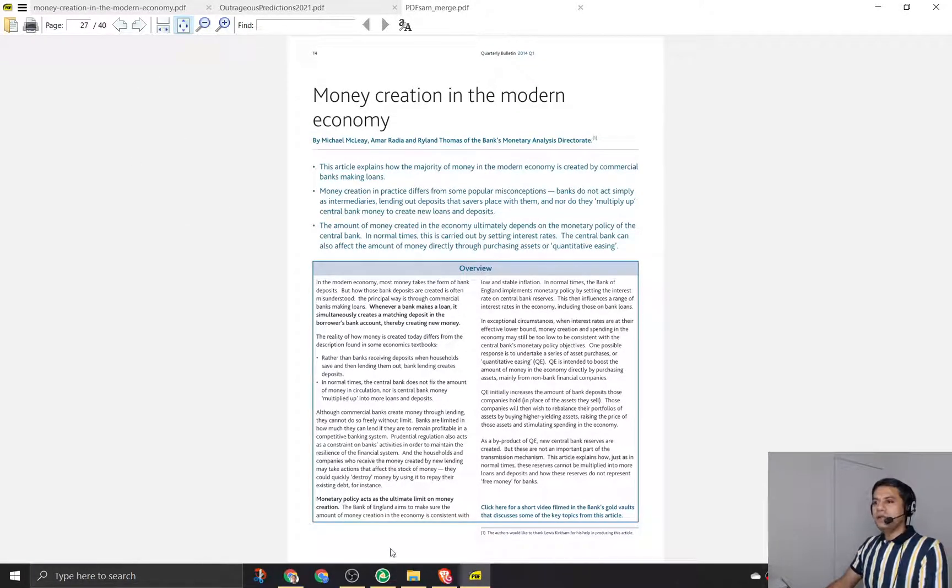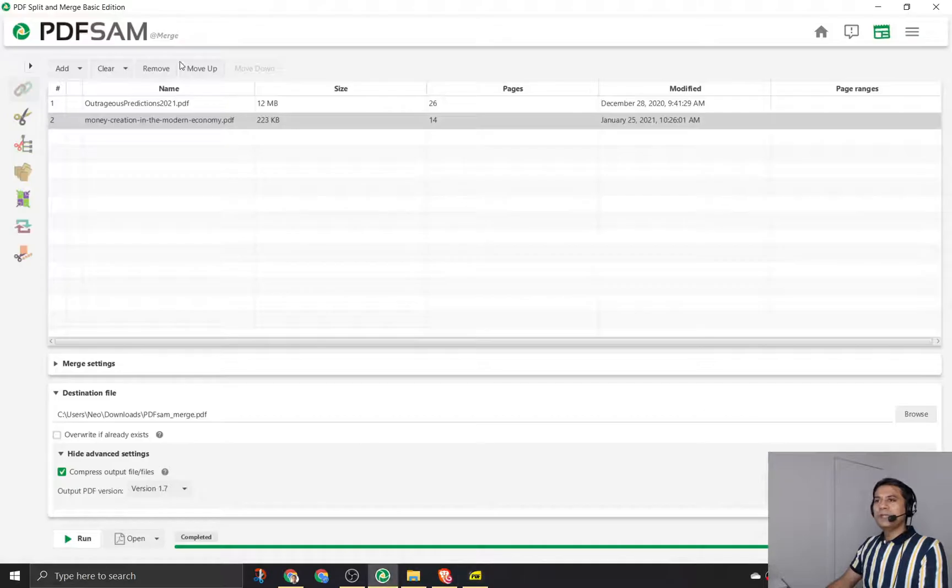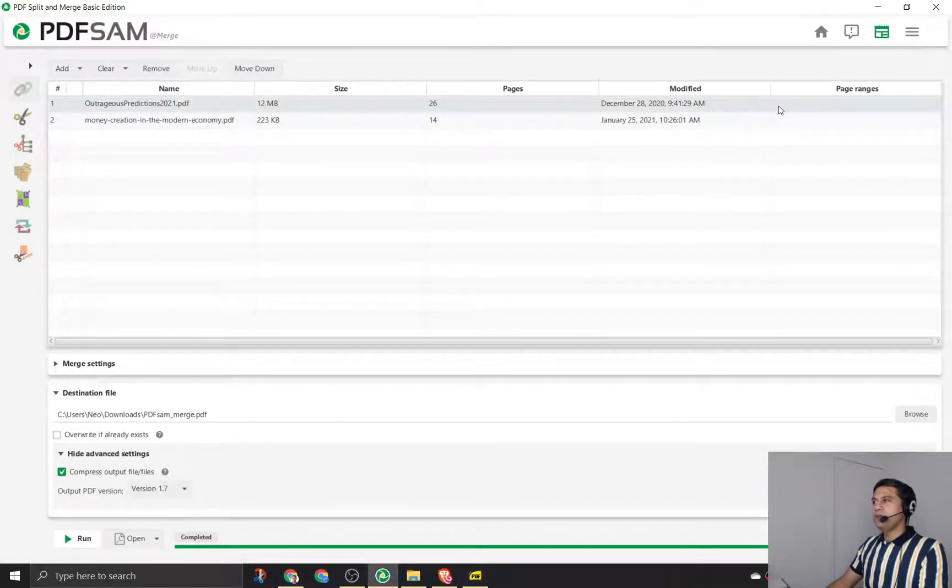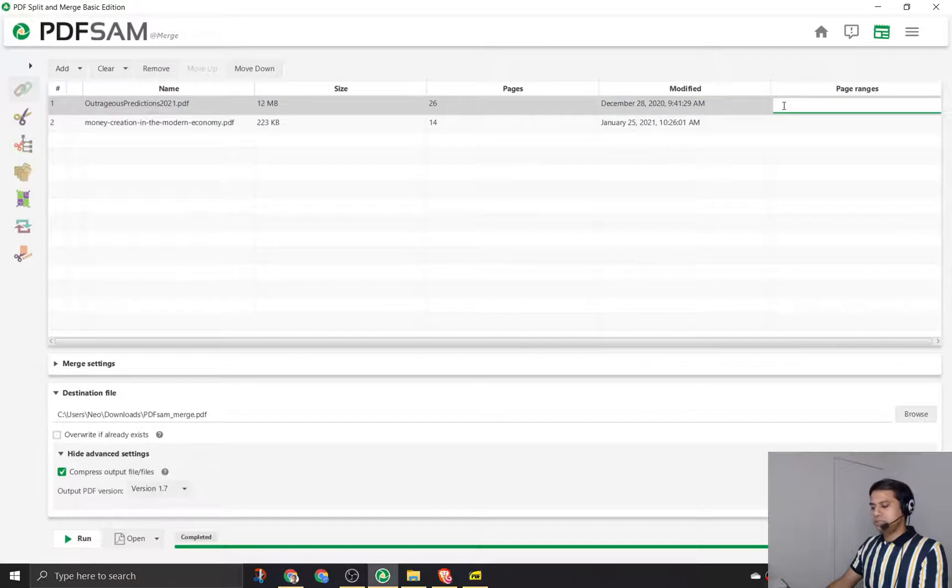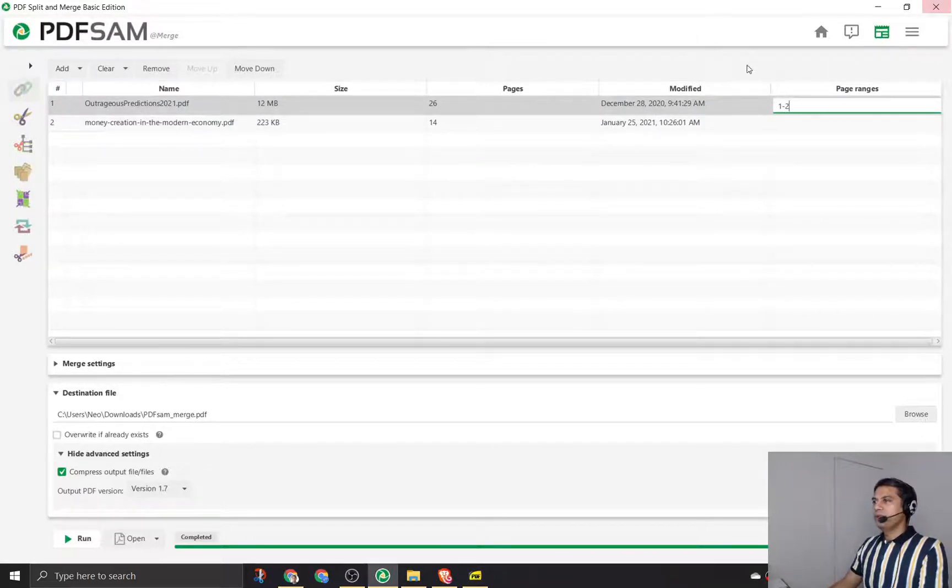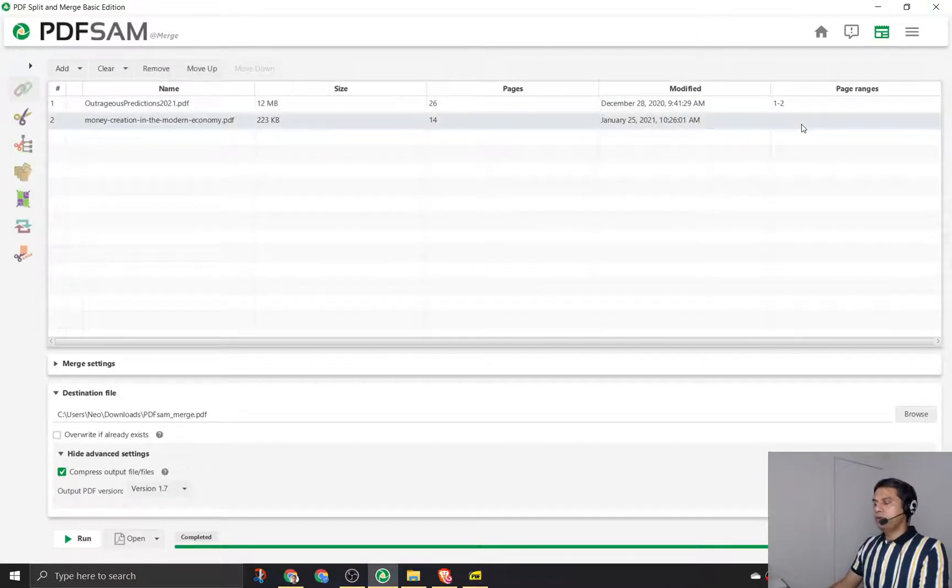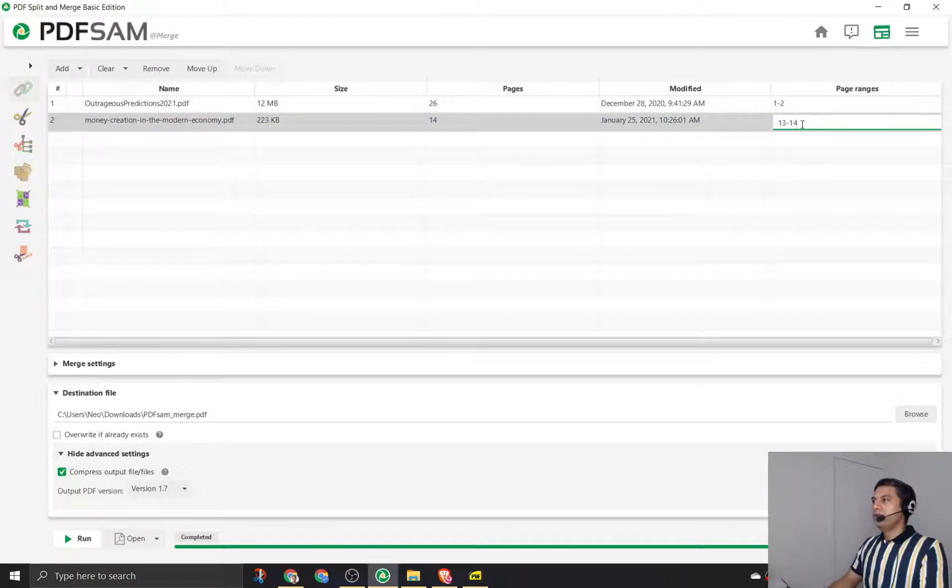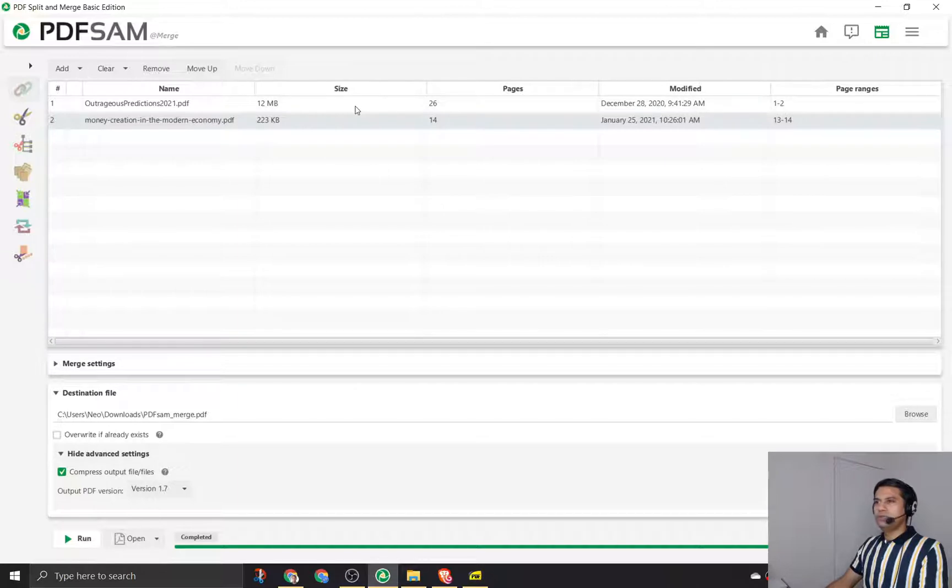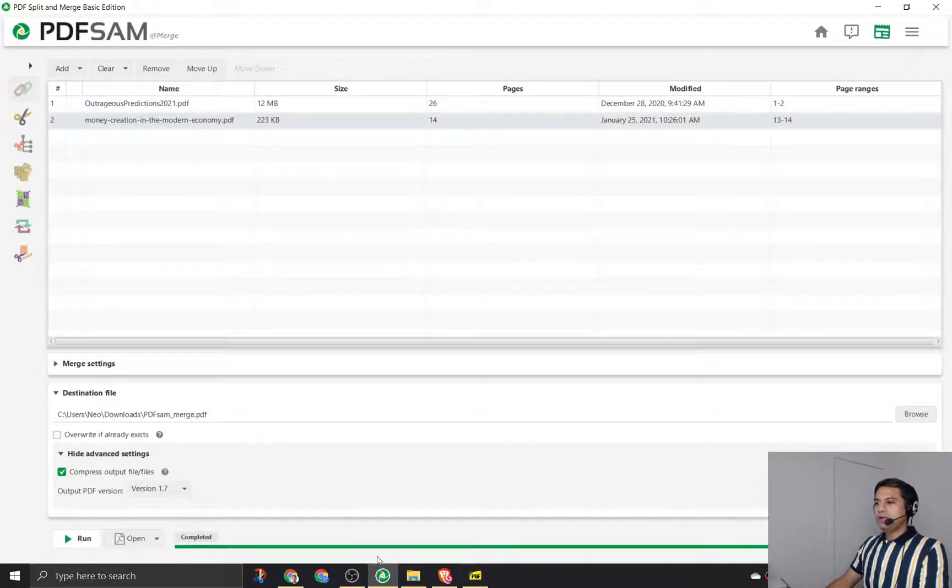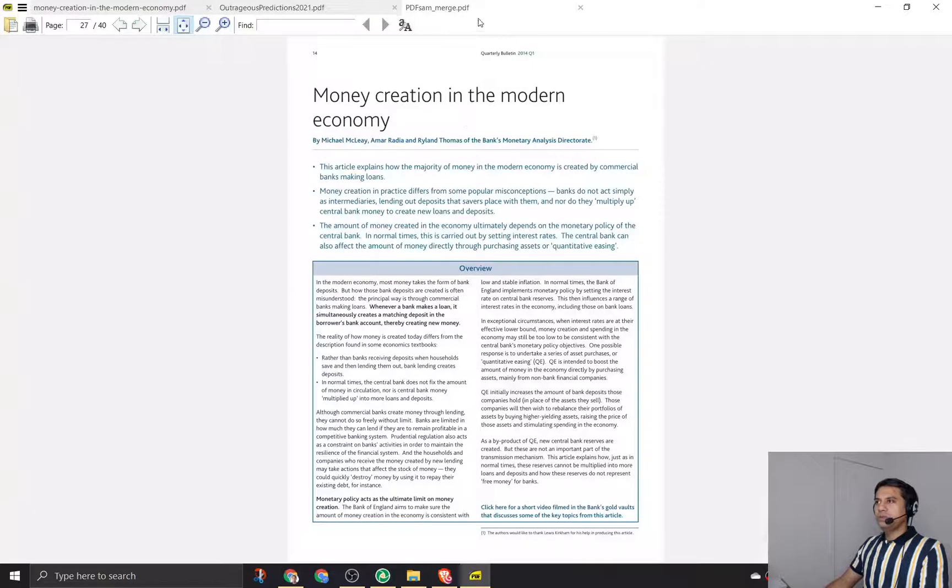Now instead of merging all the 26 pages and all the 14 pages, I want to merge just the first two pages from this PDF and the last two pages from this PDF. In total I have four pages to merge: first two from this PDF and the last two from this PDF.